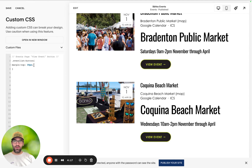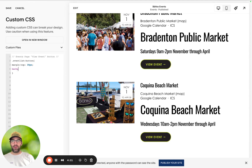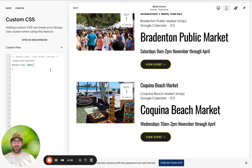You could also change the color — you could say background: green. You could change the border, the border radius, all that good stuff. Okay, so that's the button.